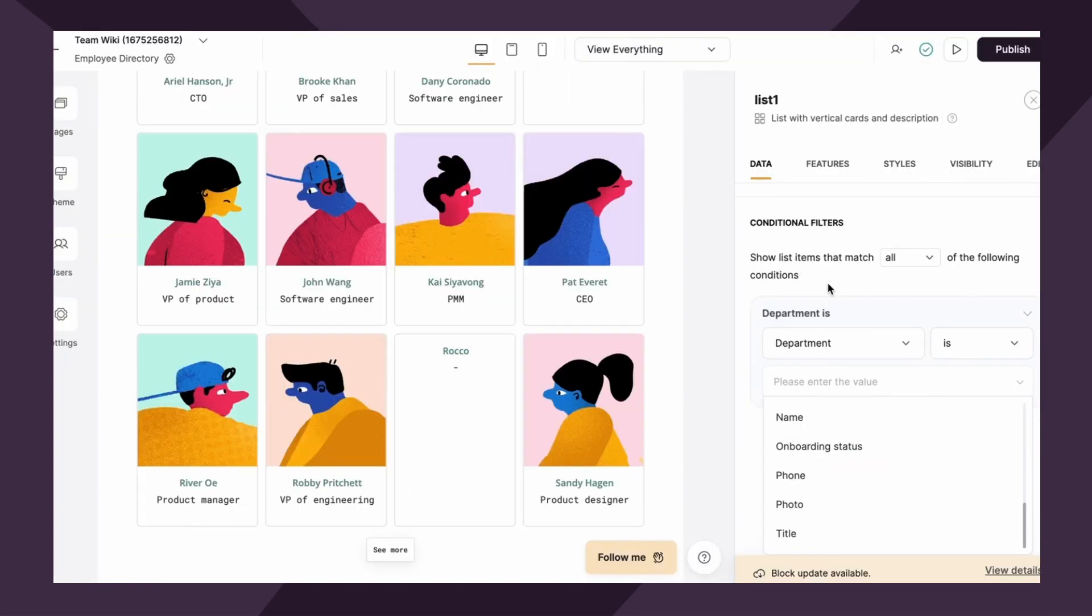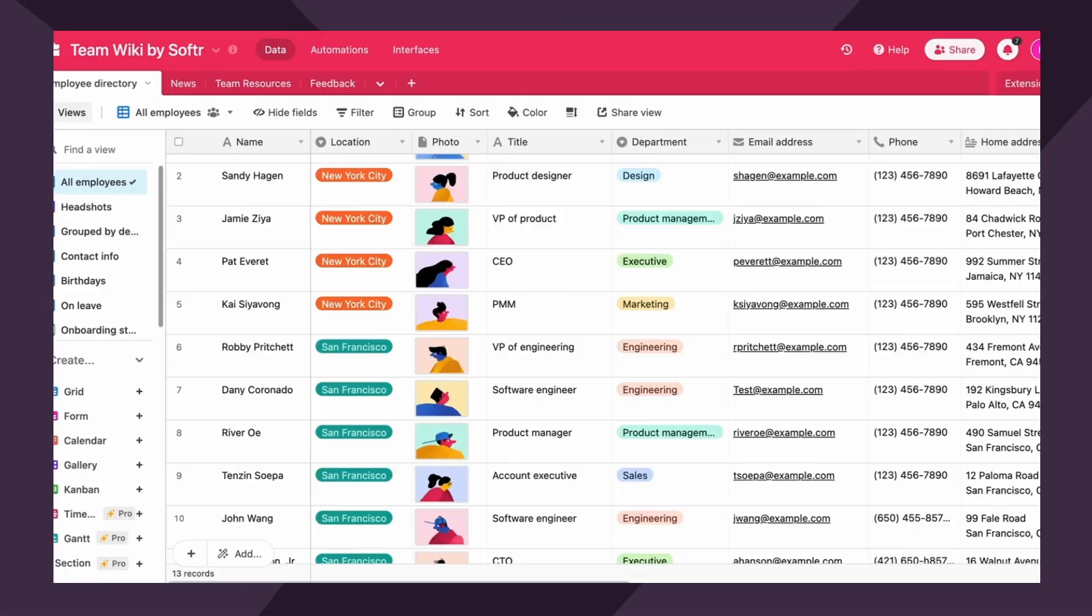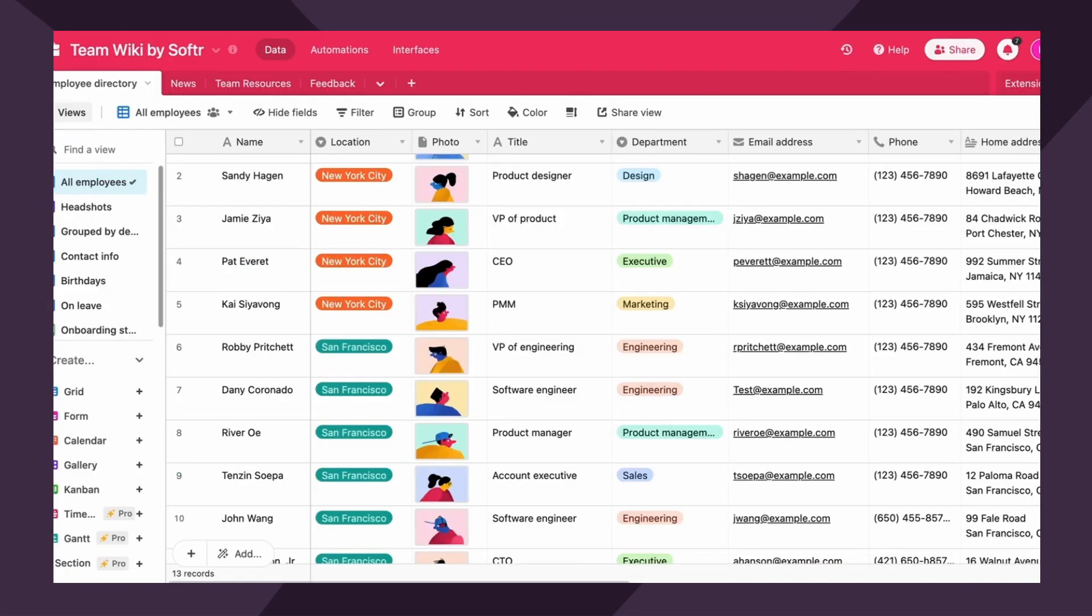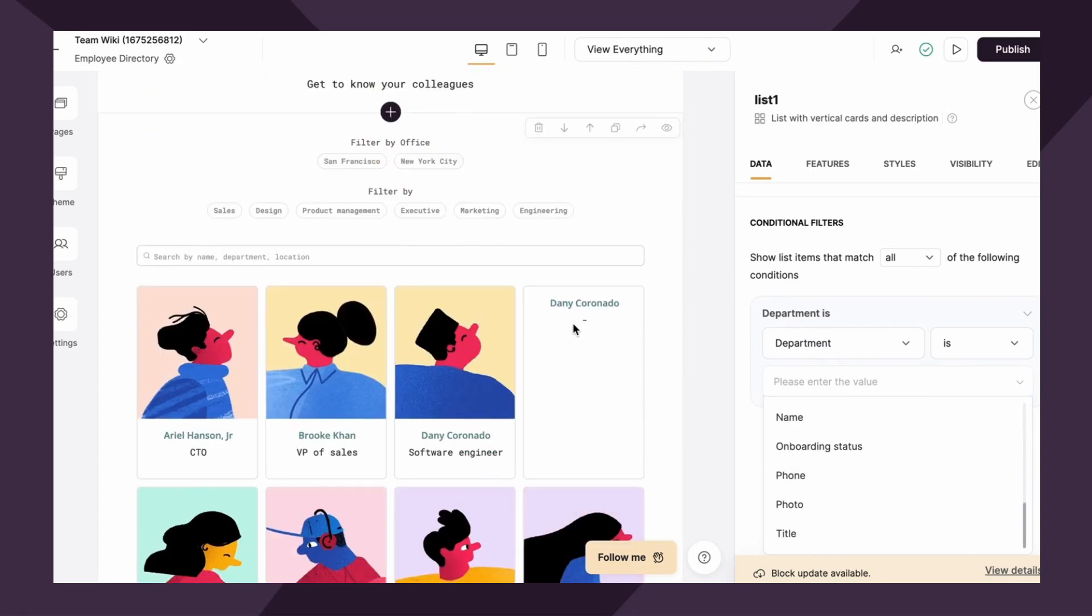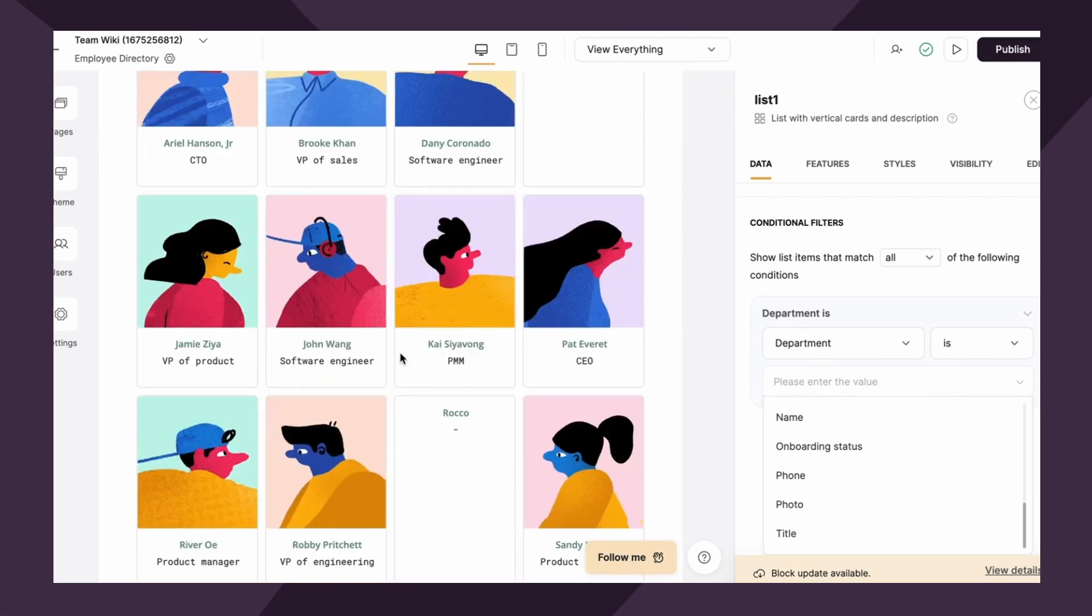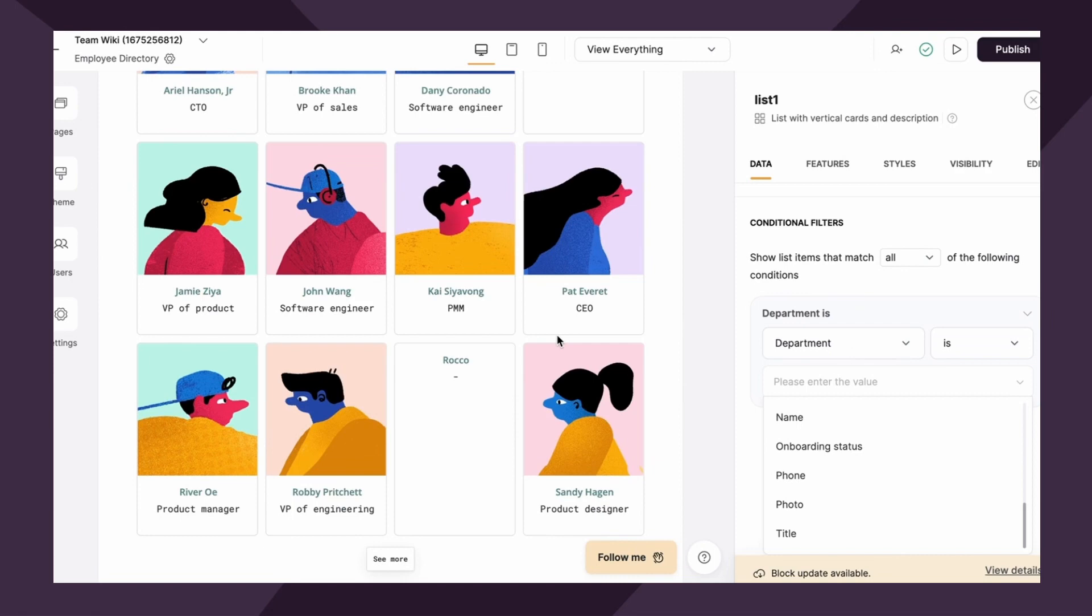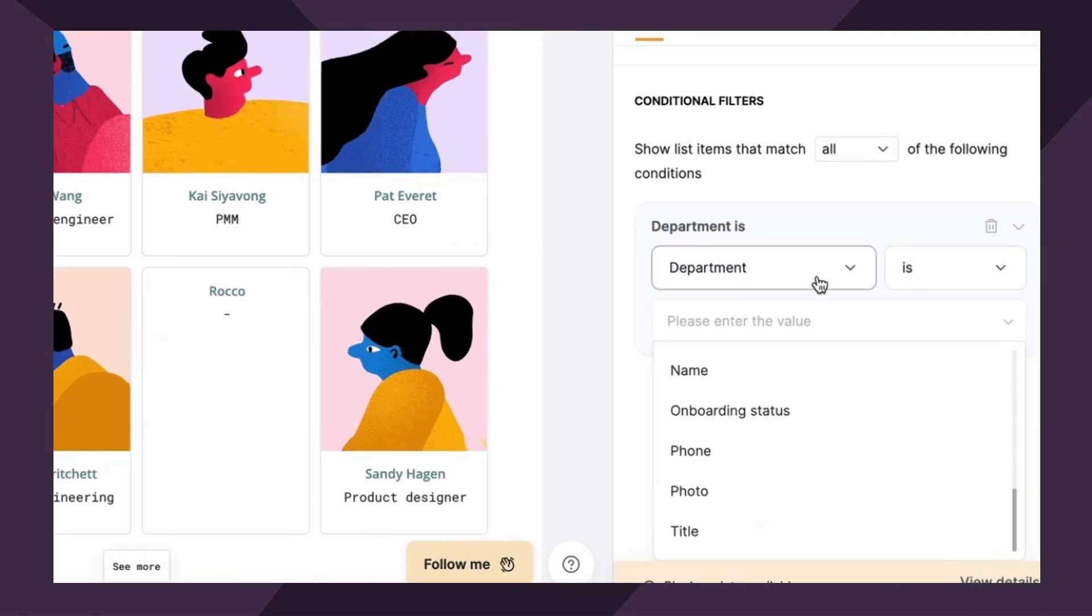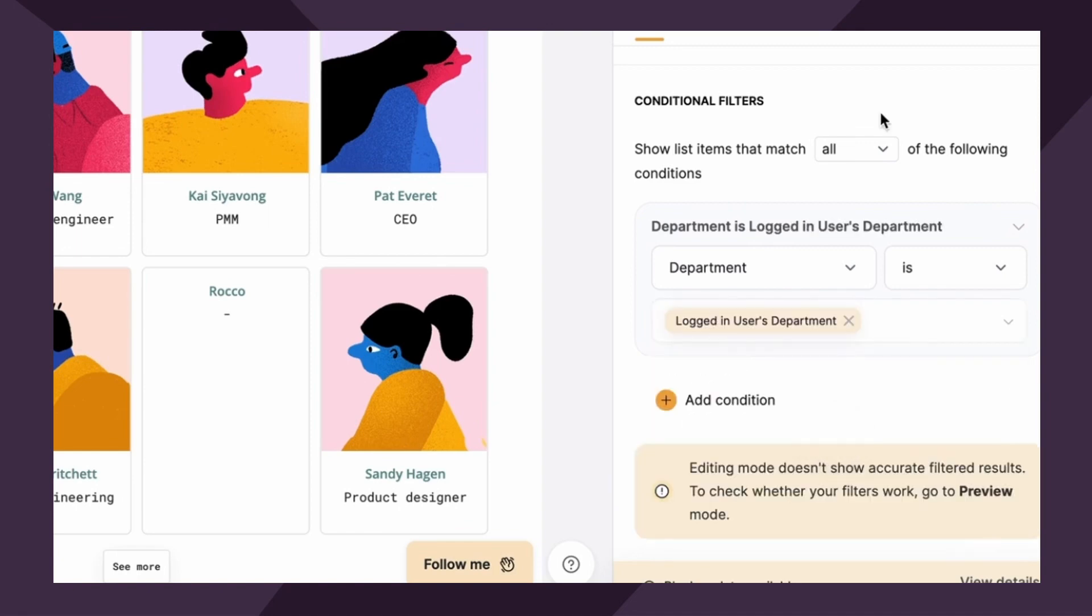So the logged in users parameter allows you to set a condition to filter the list for that logged in user so that each user only sees entries that are related to him or her. So by default, you'll have email and email domain as an option. But since we've connected our Airtable base to this list block, we have all of our fields available to us. So in this use case, where we want the logged in employee to only see other employees within their department, what we would do is say, department is logged in users, and then you would find department.